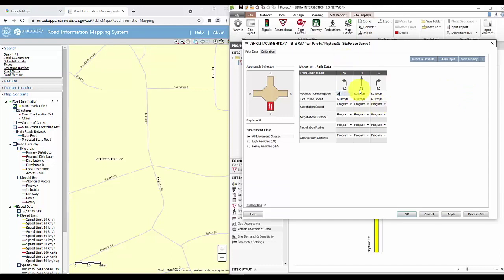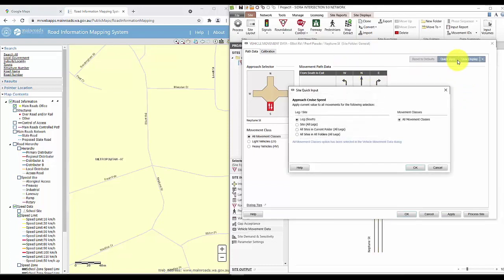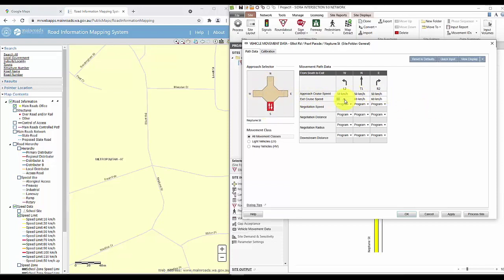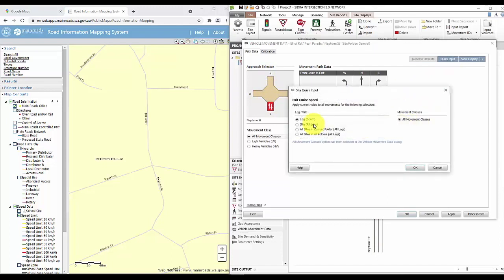So just go ahead and input that. A quick tip would be to use the quick input function. Select all legs so that you don't have to type it in for every single leg. You can see that 50 km per hour has been applied for the approach cruise speed in every single leg. We'll do the same for the exit.